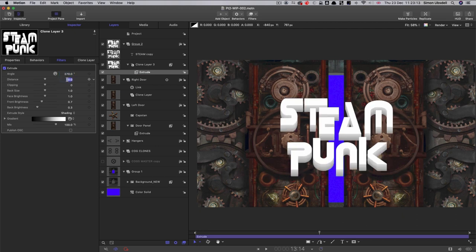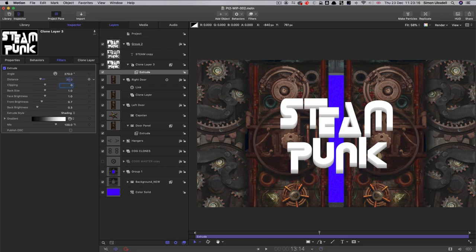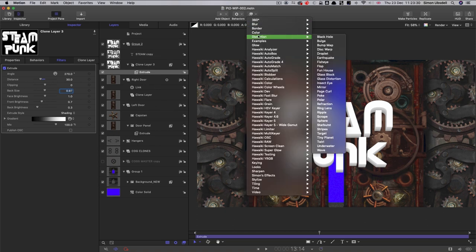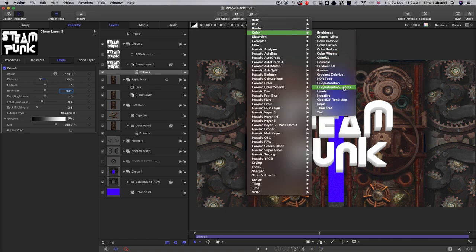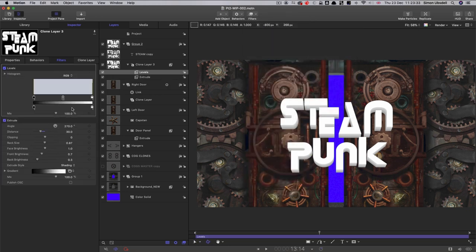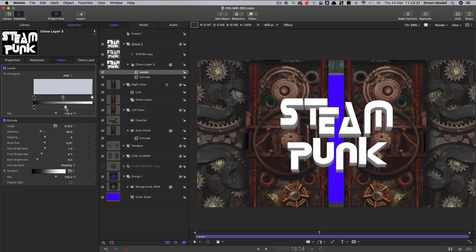We want an angle of 270, that's coming down from the top. We're going to have a distance of 30, and I'm just going to reduce the back size so we get a little bit of perspective distortion on it. So 0.97, you can see that's disappearing away to a vanishing point. And then I'm also going to add Color Levels and bring down the level of that so we've got something a little bit more dramatic.